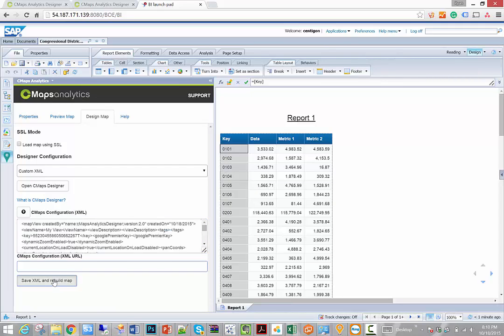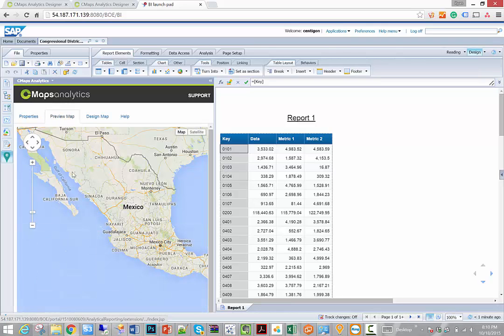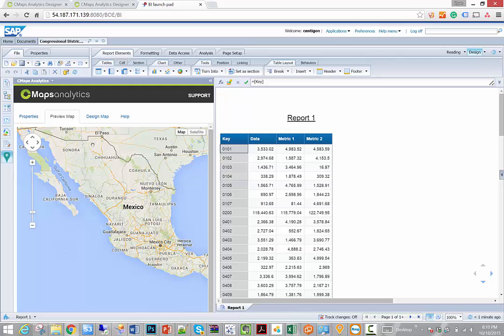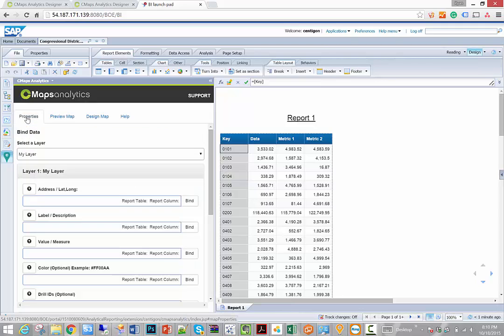I can save it, and when I go to preview map, in this case nothing has really changed. Now if you remember, when we created our template, it didn't have any data in it. It was waiting for data. And so what we need to do is go to the property sheet to bind our data.